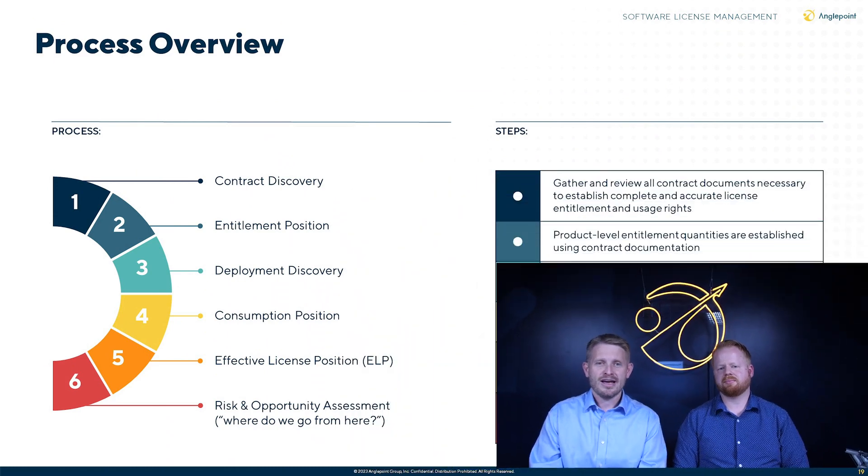Now we're going to marry it together in the critical process of software license management. We wanted to break through a couple of the steps that are necessary to identify and delineate exactly how you can march through a process of understanding your effective license position.